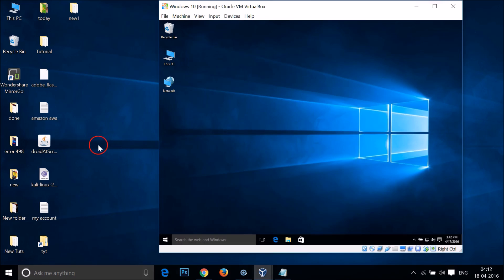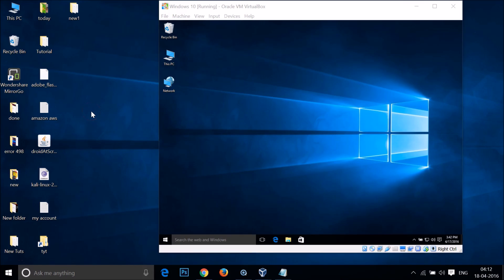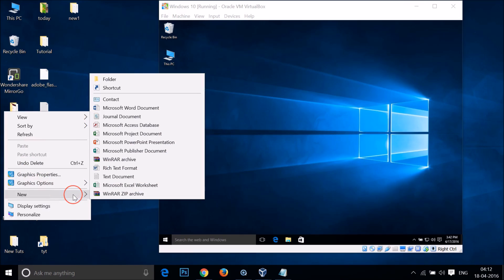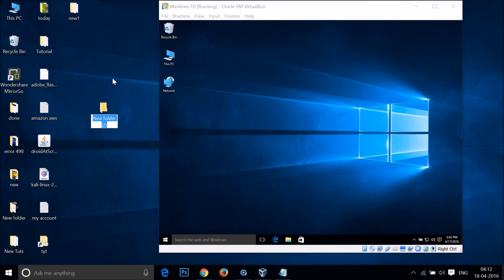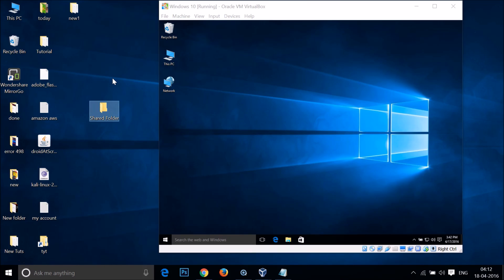I have the host machine over here. So let me create one folder that I want to share. Let me give it some name — 'Shared Folder'. You can give it any name you like.